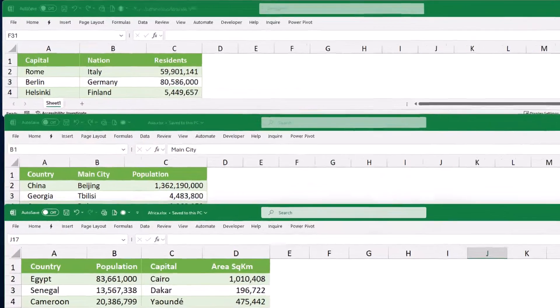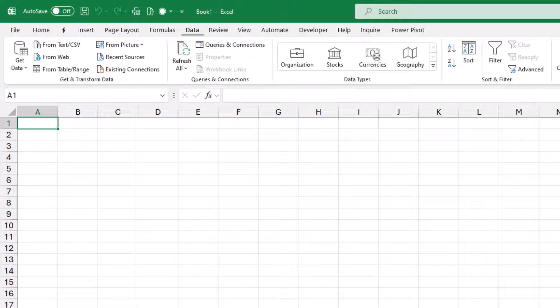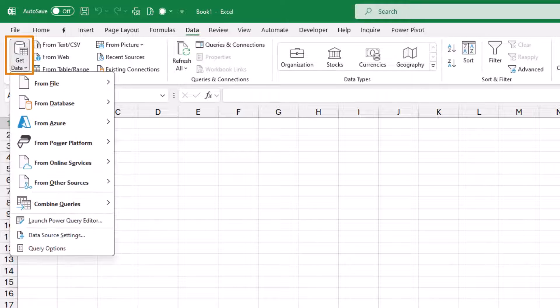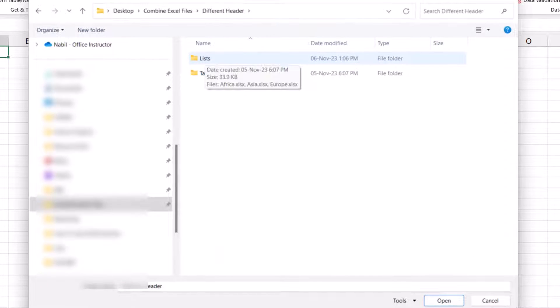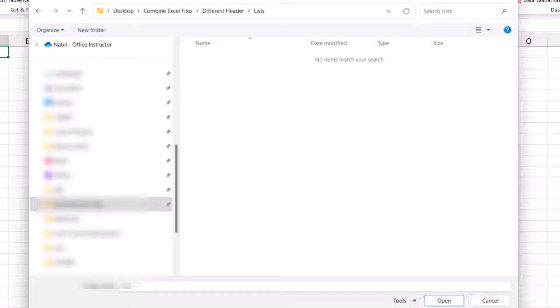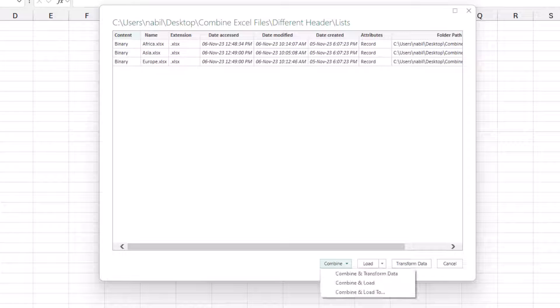My goal is to consolidate the data from the three files, and I'm going to do that by starting a new Excel workbook. In a new Excel file I go to the Data tab of the ribbon and on the left side I click on the down arrow for Get Data, From File, From Folder. I navigate to the folder named 'lists,' select it, and hit Open. I can see the three files — Africa, Asia, and Europe — and I want to combine them. I click on the down arrow for Combine and select 'Combine and Transform' because I need to do some transformation in these files.